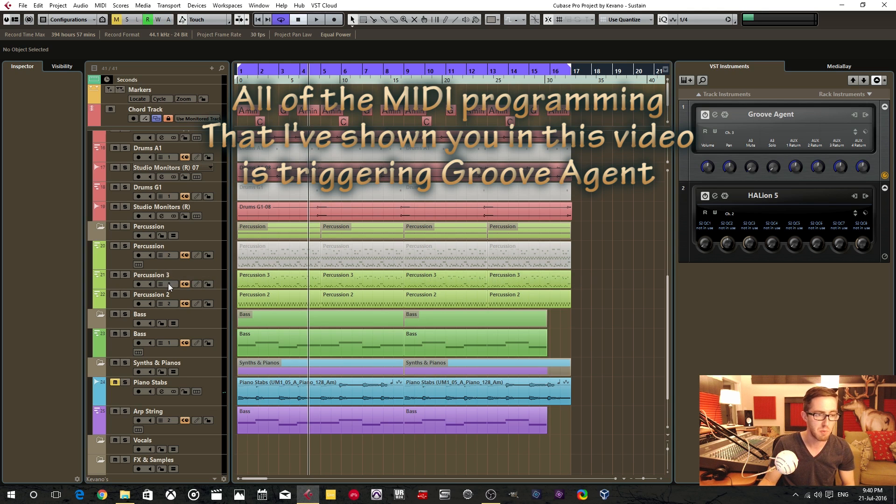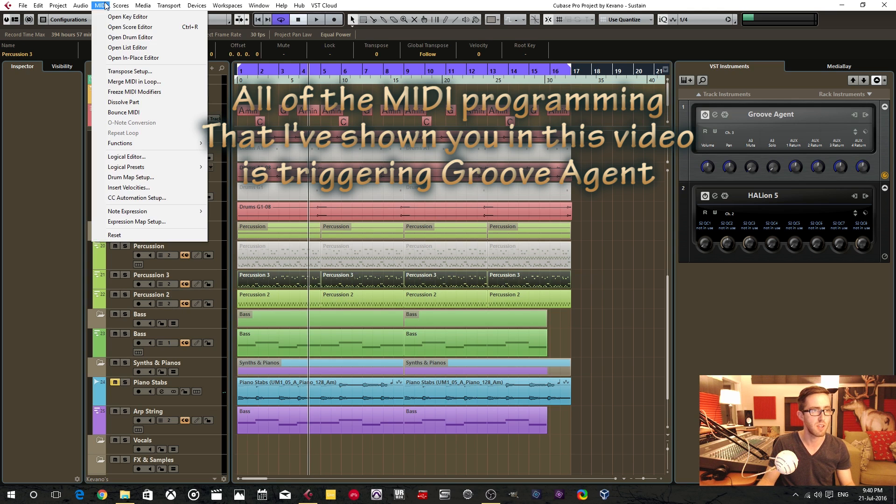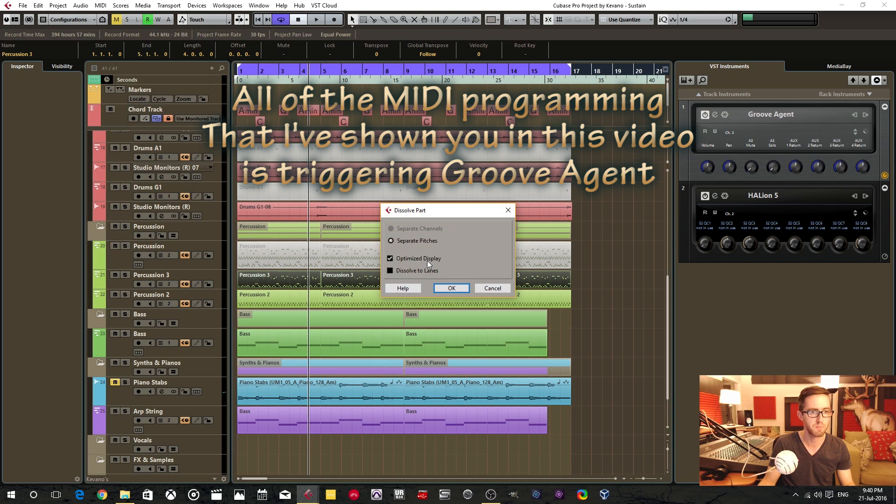So we want to keep that on two. And then, like I said, we're going to go ahead and dissolve these parts as well.